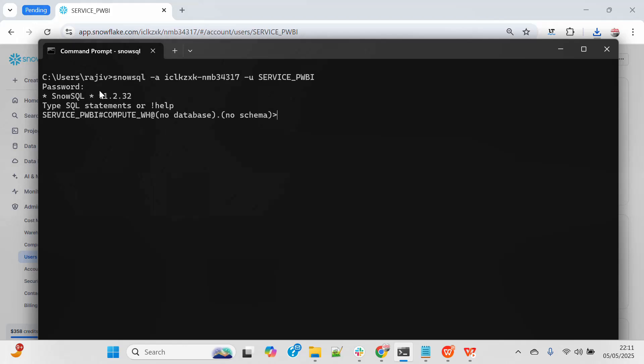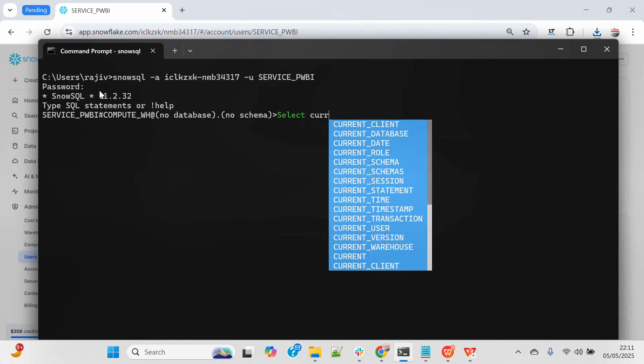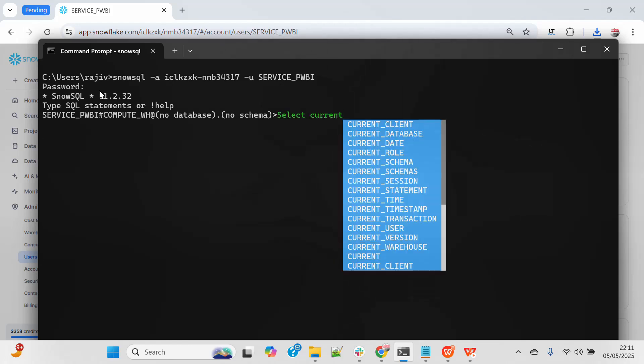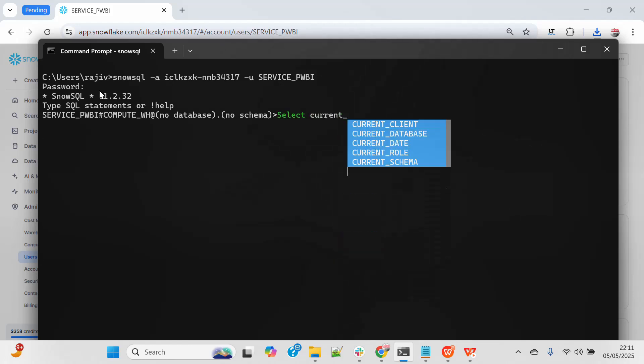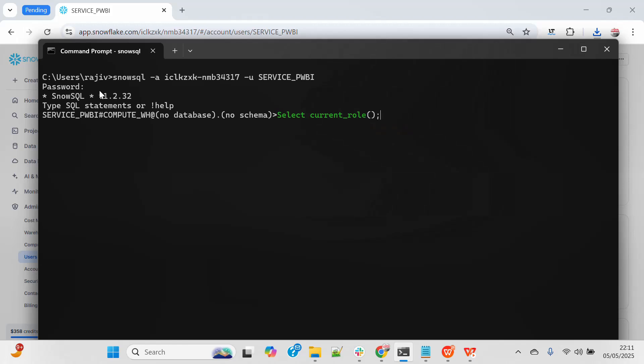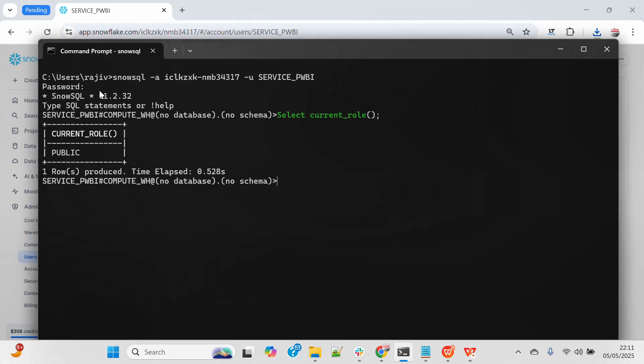See, I am able to connect. Let me just quickly run this current underscore role. As you can see the output will be public. So that confirms that I am able to connect.